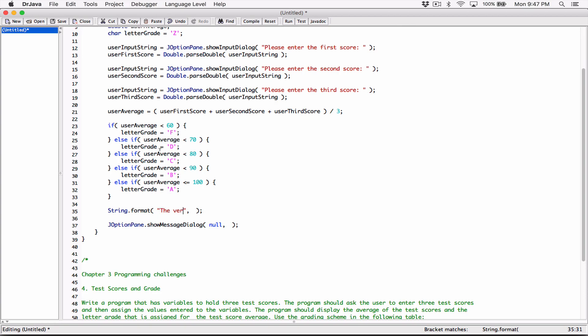I'm going to type in the averages, and then type in a format specifier. The average is going to be a floating point value, so I'm going to type in %f as a placeholder. I'm also going to type in 'letter grade' followed by another format specifier, %c. A character value is going to replace %c, and a floating point value is going to replace %f. This is your format string with your format specifiers.